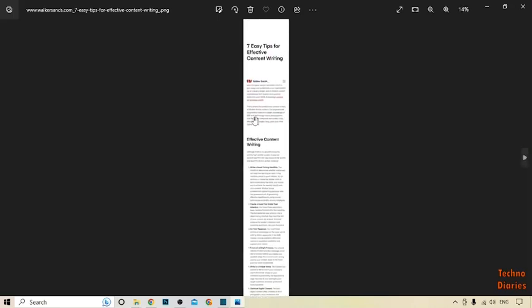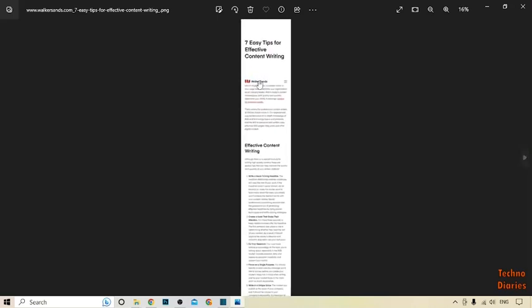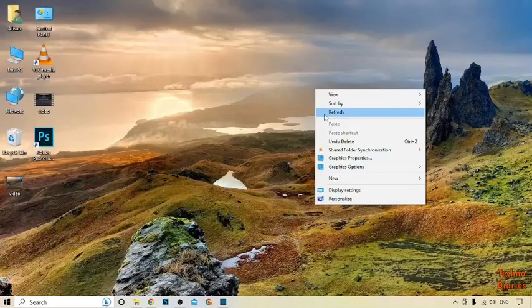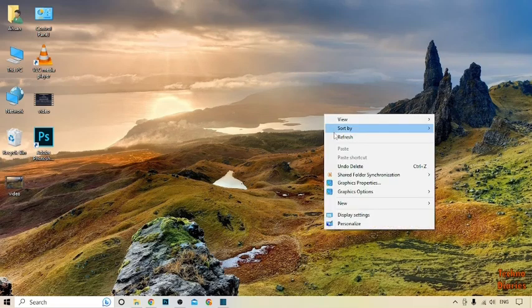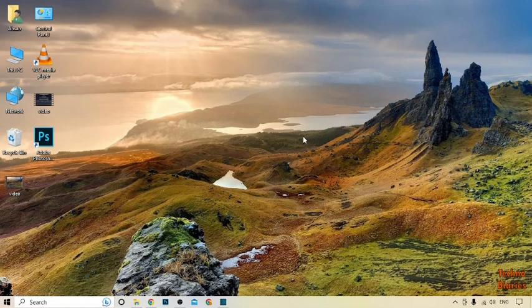You can also take scrolling screenshots in Windows 10 by following this process. I hope you find this video informative. If you like it, press the like button and subscribe to our YouTube channel, Techno Diaries. Have a good day!